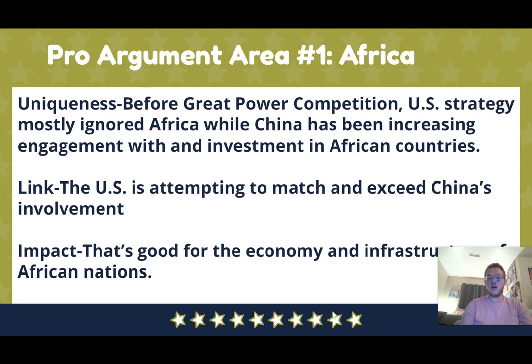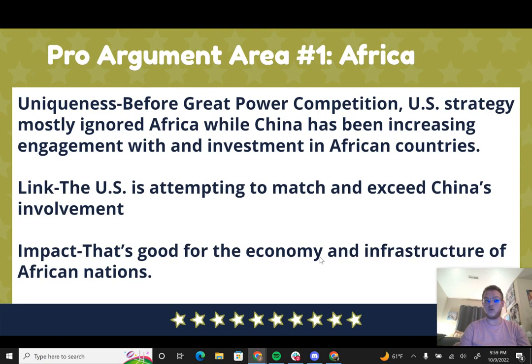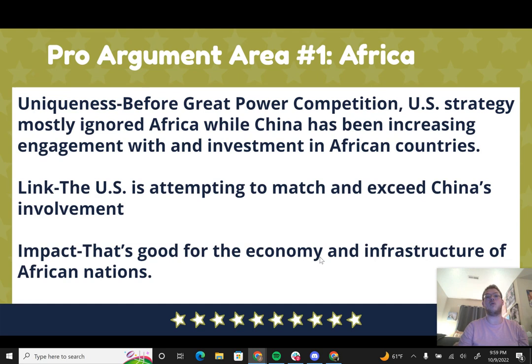These arguments are in alphabetical order, not strength, though the Africa argument is really strong. In the status quo before great power competition, we were mostly ignoring Africa outside of counterterrorism, while China was building relationships and increasing economic investment there. Now the U.S. is trying to match and exceed China's involvement in Africa. The impact: African nations have more choices, both countries must compete to lower the cost of deals, and it improves economies and government structures across the continent.